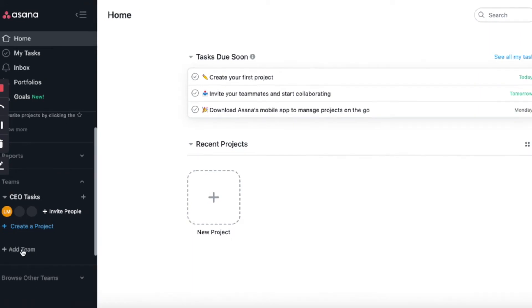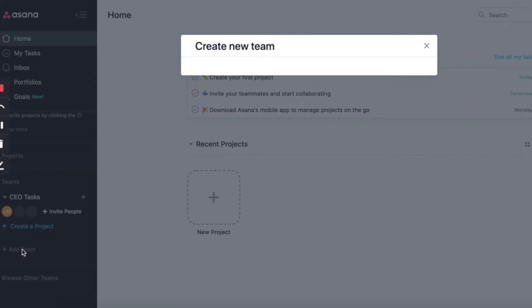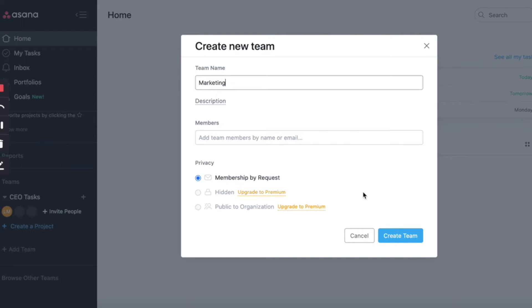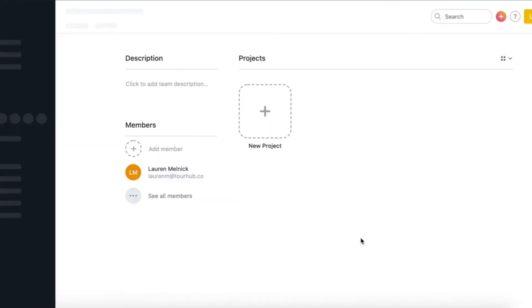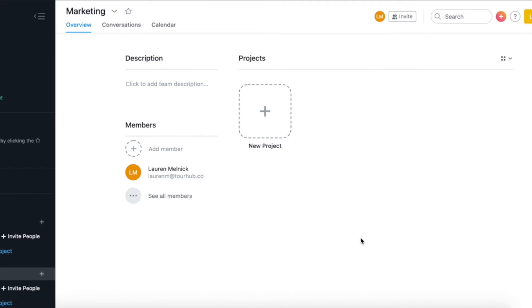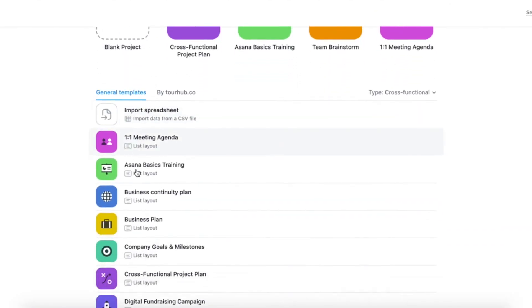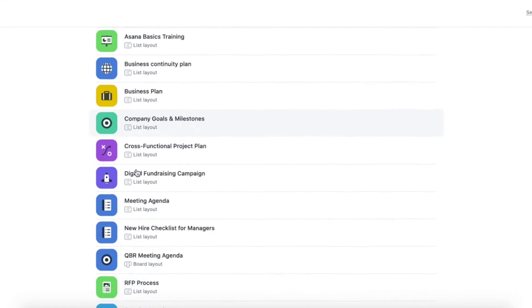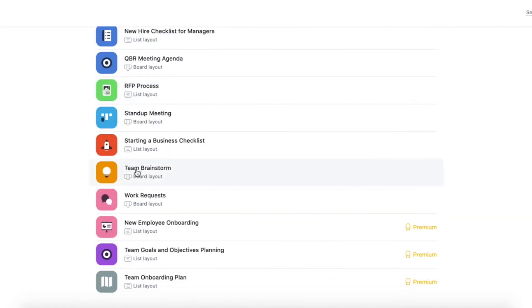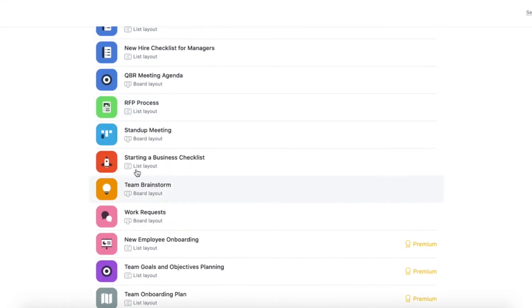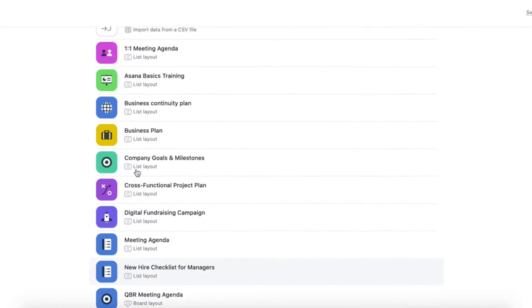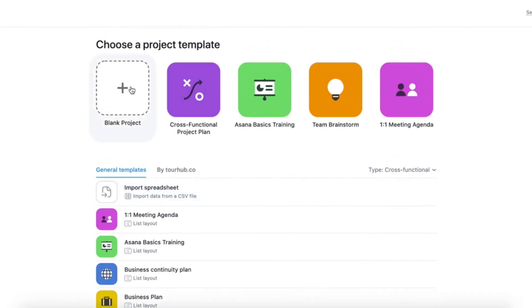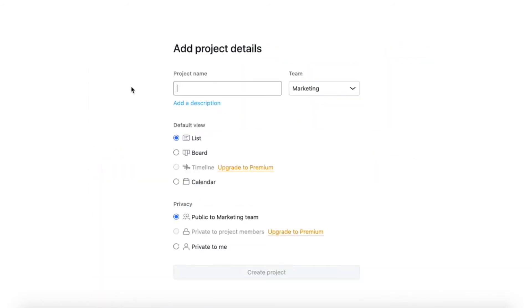So for this next bit, we are going to create our second team. So click on the add new team section, and then we're going to call this marketing. And when you're done with that, click on the create team button. So now we're going to click on the new project square that you can see, and then you can choose from a range of templates for your project. If you don't like any of the templates, you can just create your own one by clicking on the blank project option at the top. Now give your project a name.